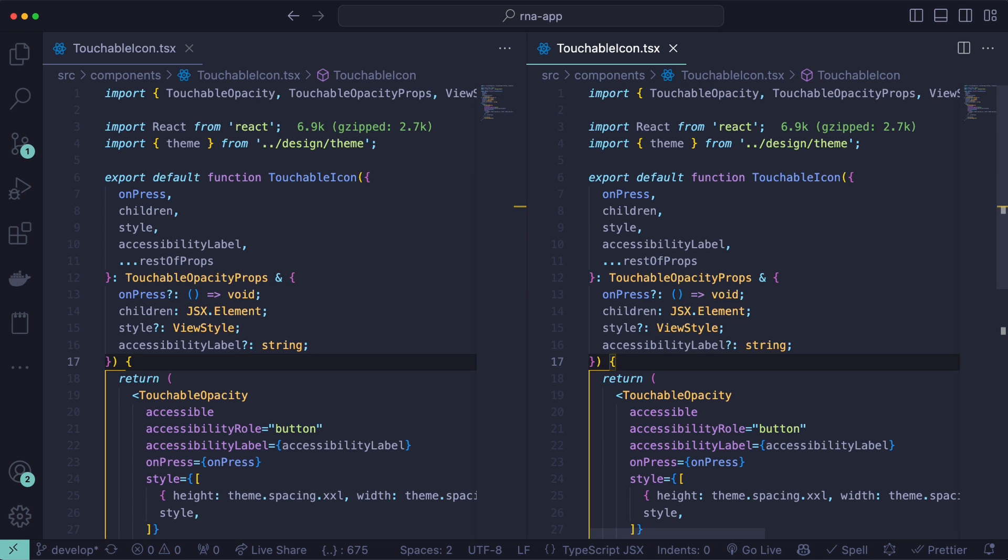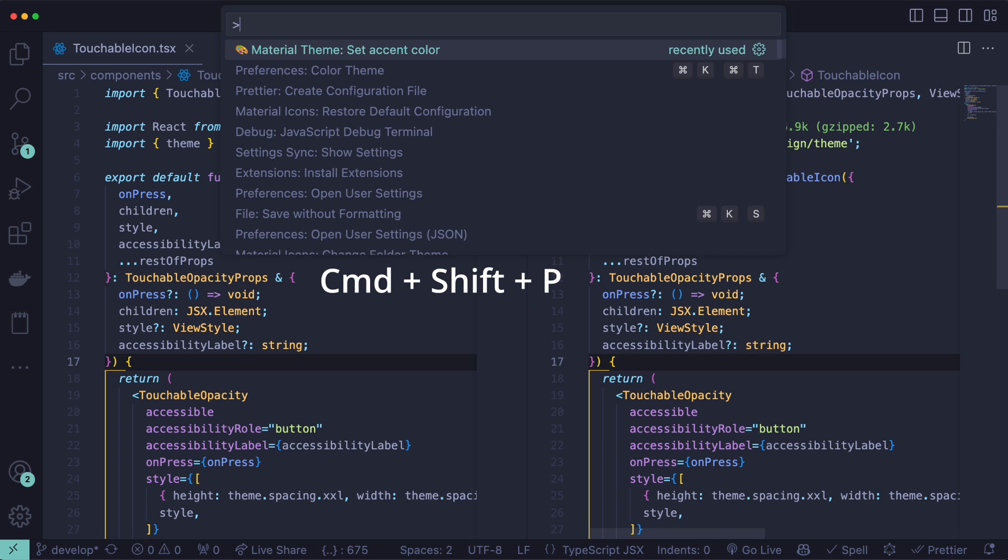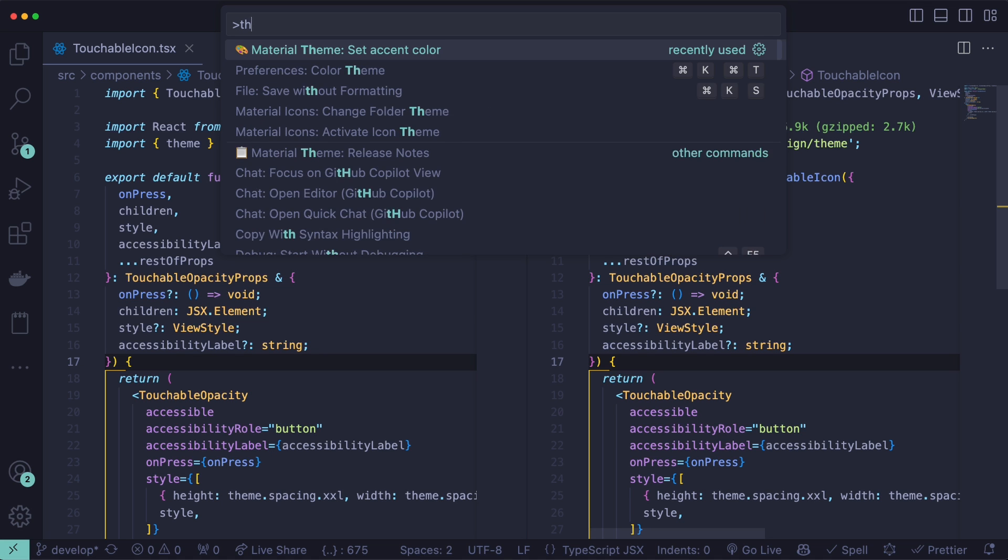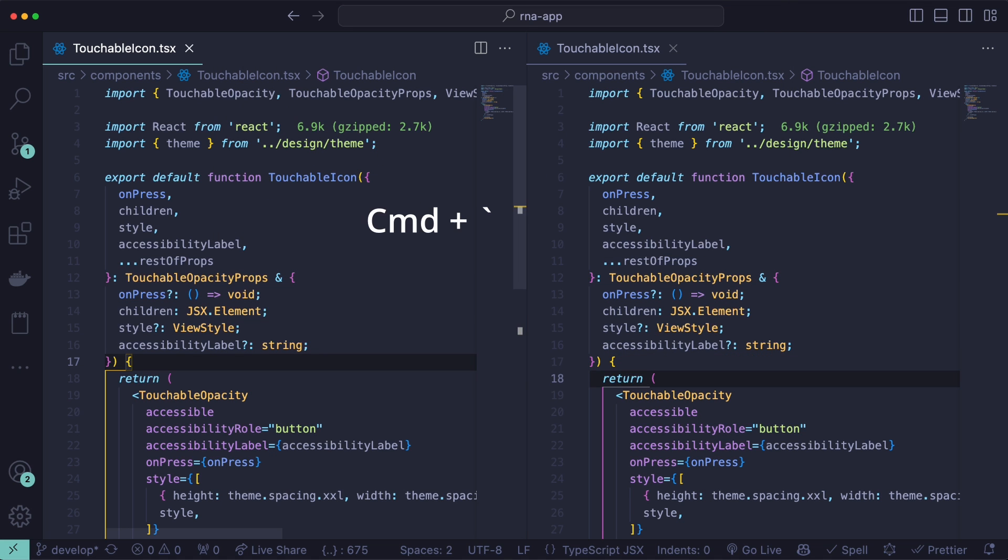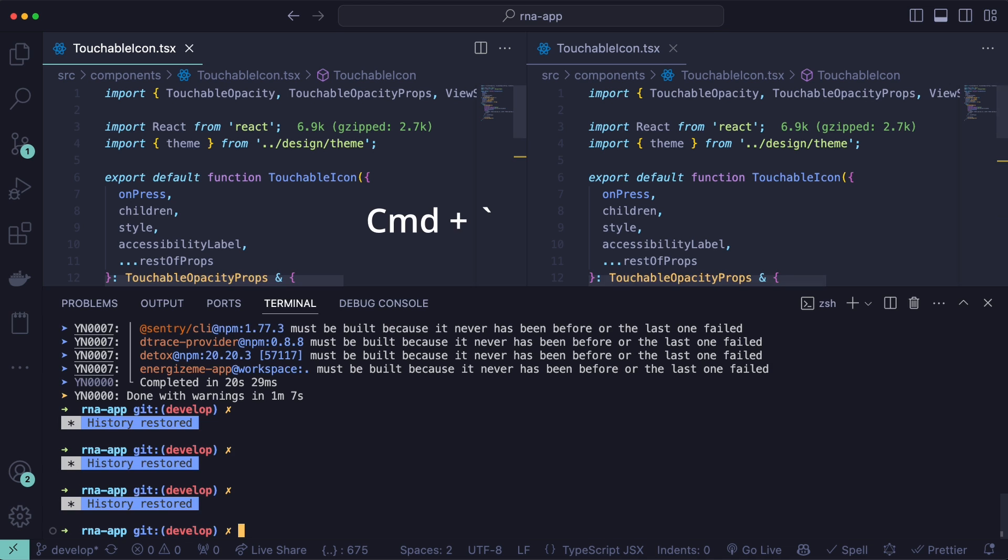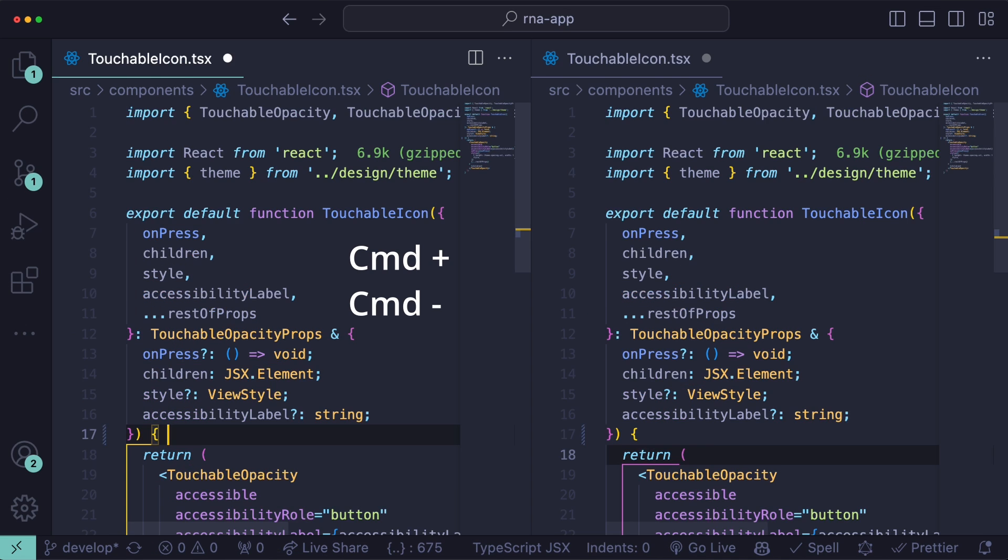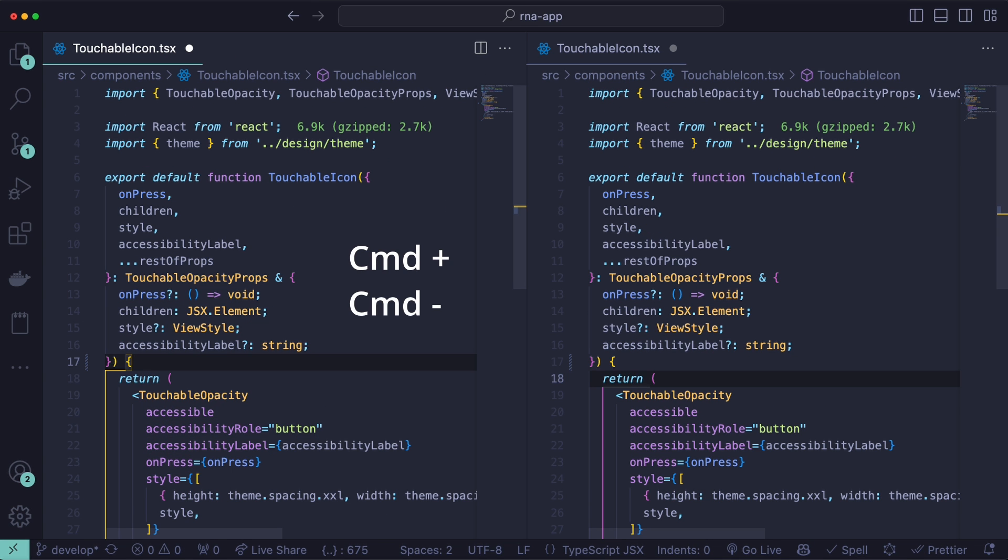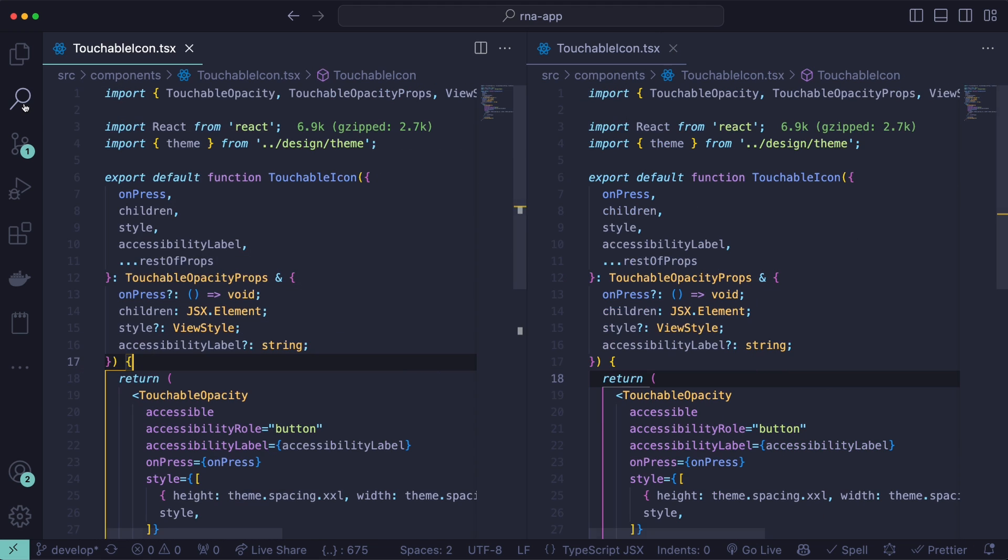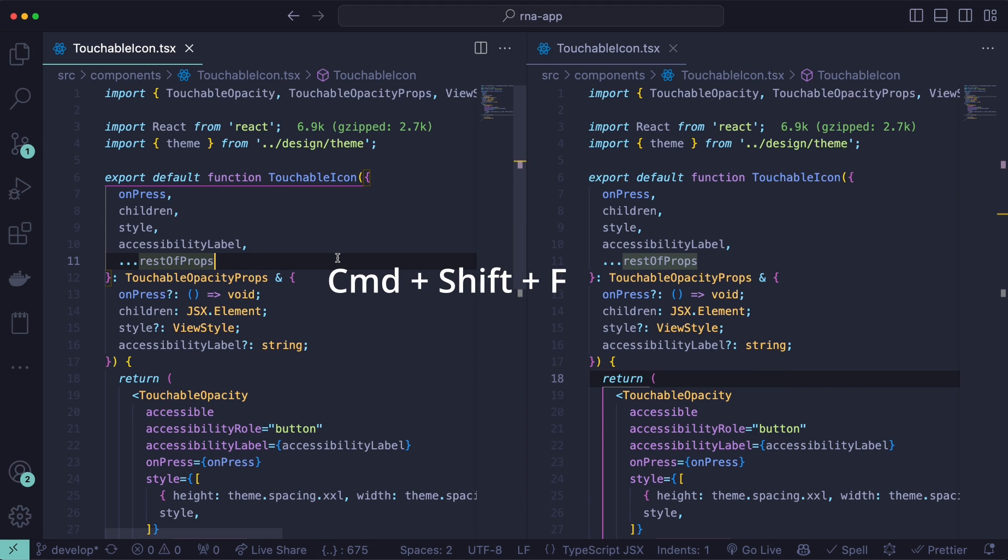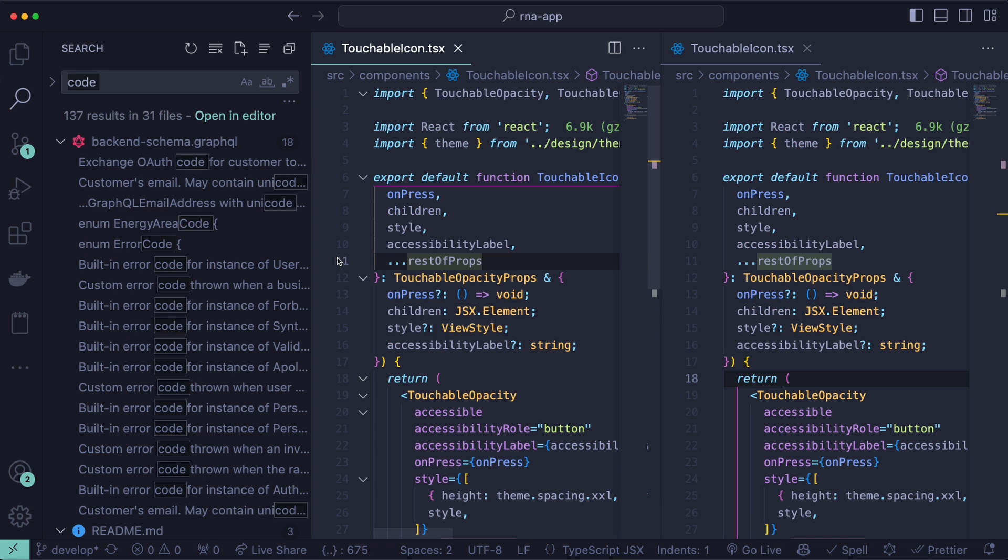You can also use command shift P to search for settings here. For example, how previously we searched for theme here. You can use the command plus backtick to hide and show the terminal, and command plus or minus to zoom in and out. And instead of clicking on this search every time to search for a file, you can do command shift F, and it will open this search bar here.